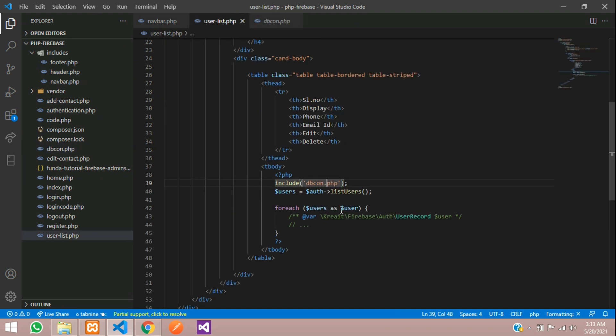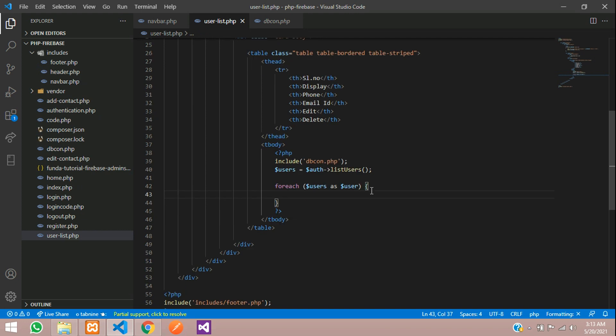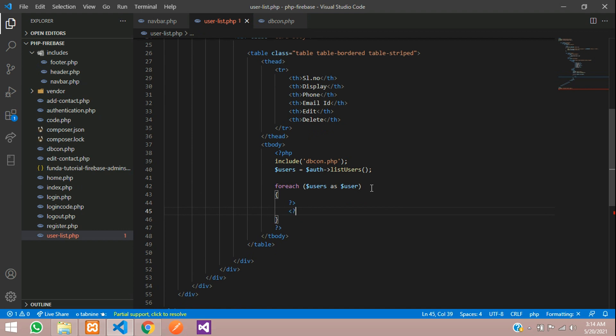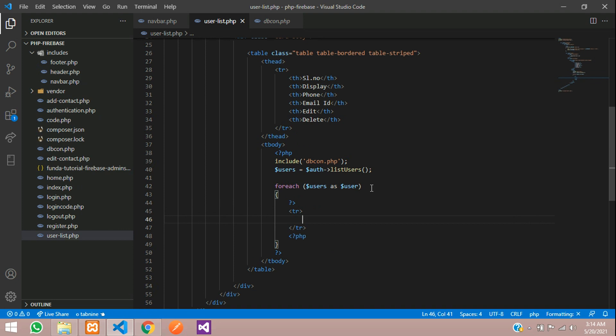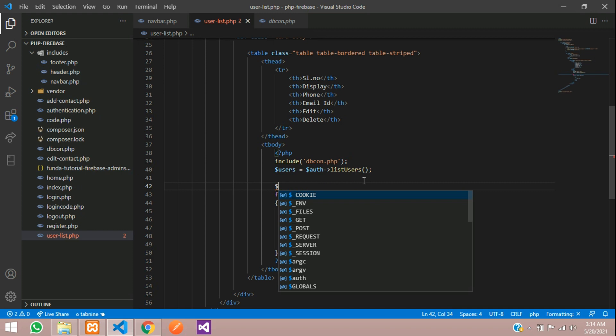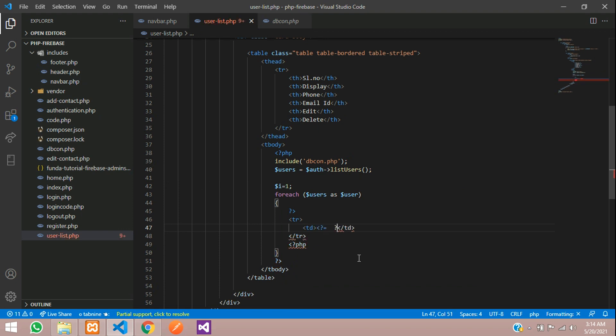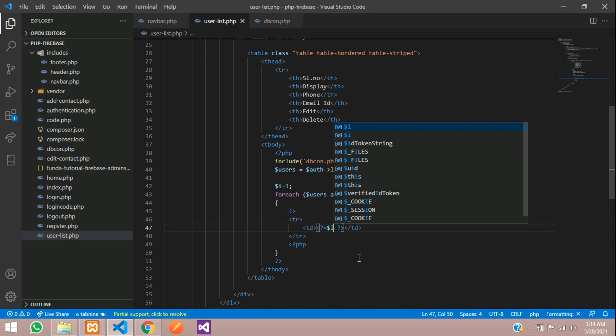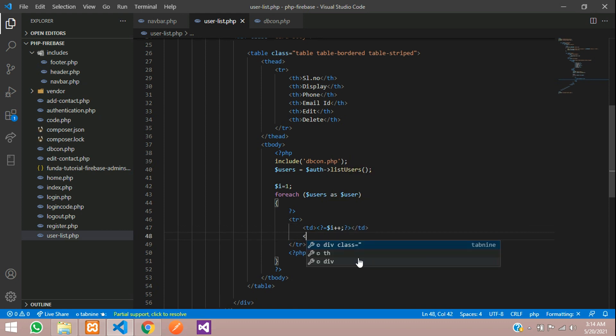Now all the users list in this foreach loop, let's remove all this and call your other fields. Let me divide this PHP and start with table row, table data. Initialize one $i = 1, then increment $i++, and close the table data with PHP.